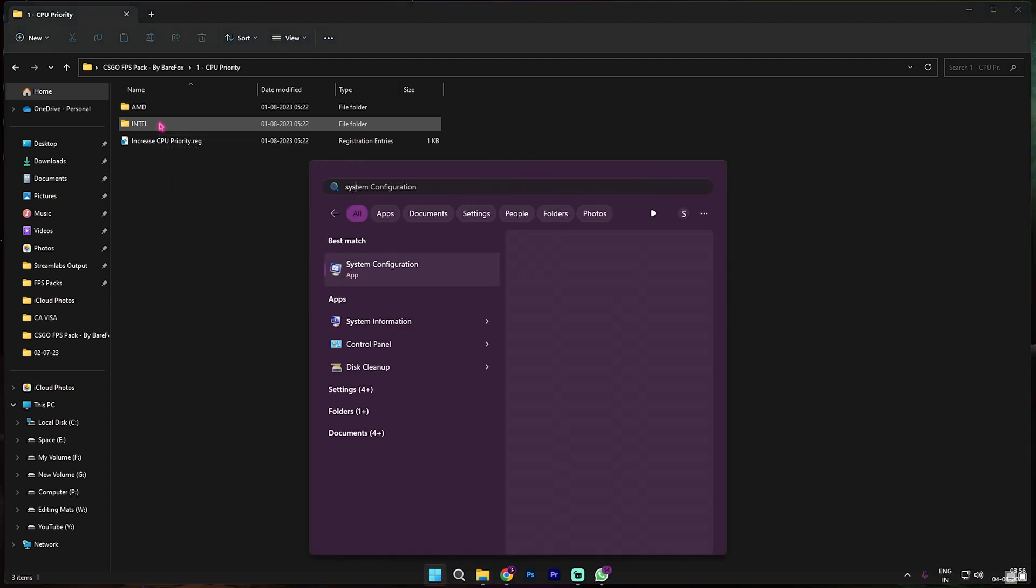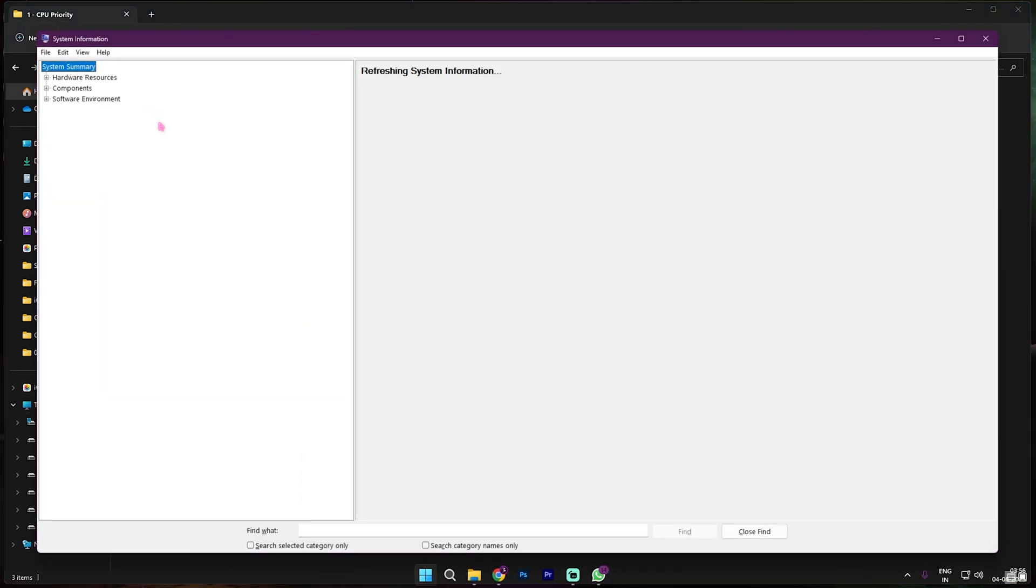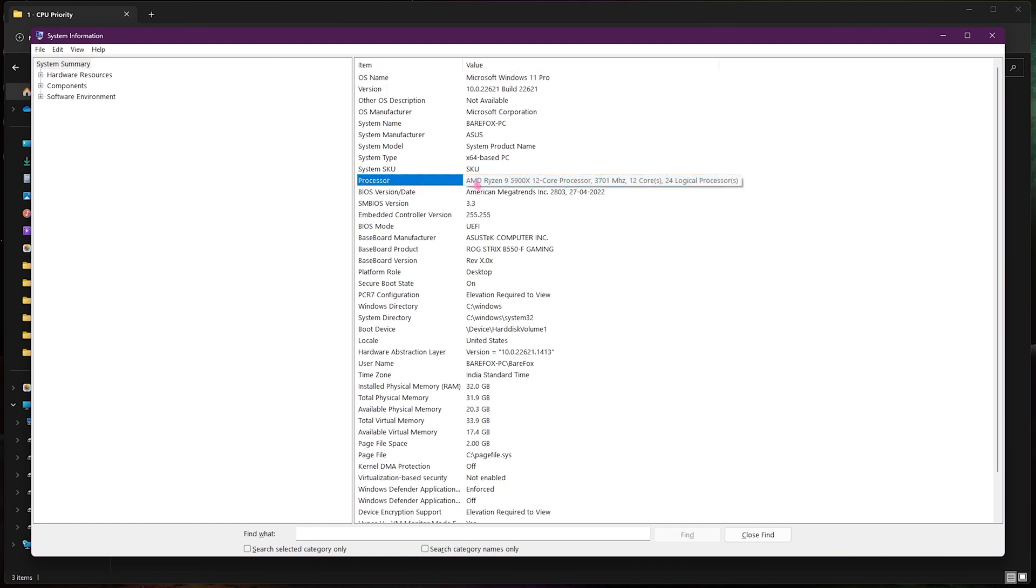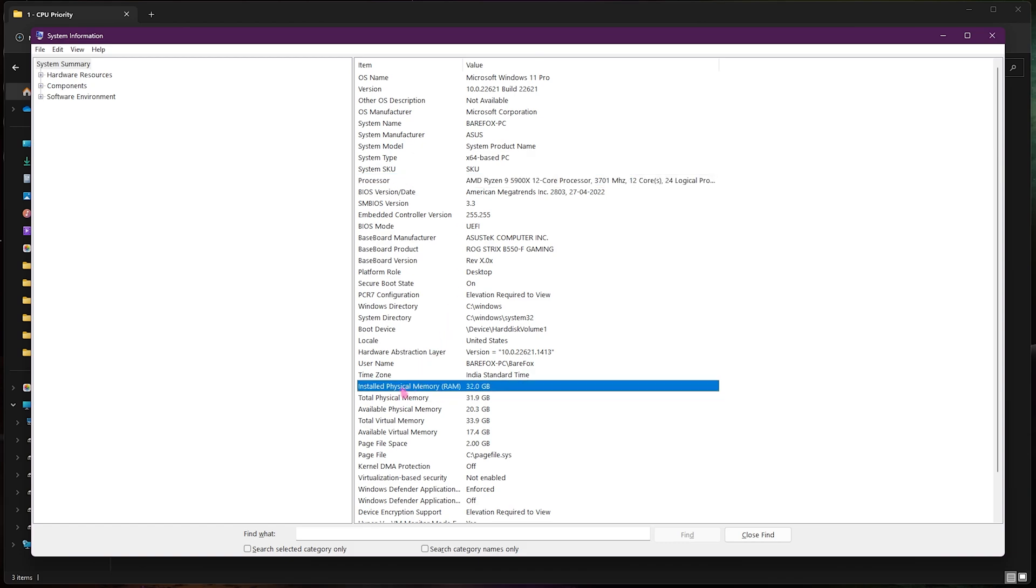You can simply open up system information on your computer and you will see your processor over here. The initials is AMD for me, it could be Intel for you. Also take a note on your installed physical memory which is 32 gigabytes for me. Once again you need to remember both of these things as it is going to be used further in the steps.